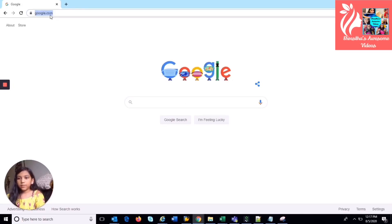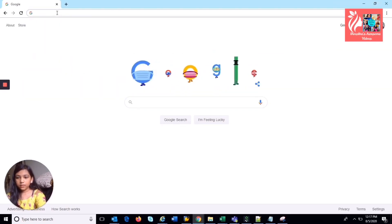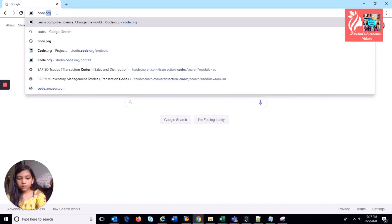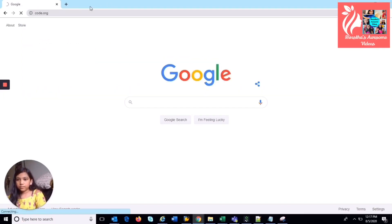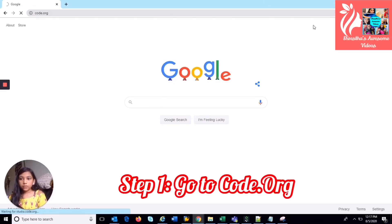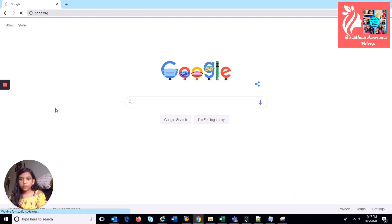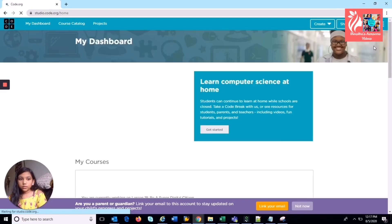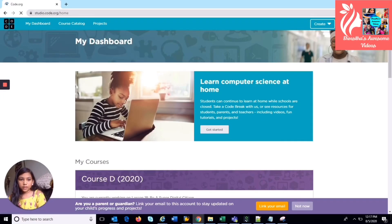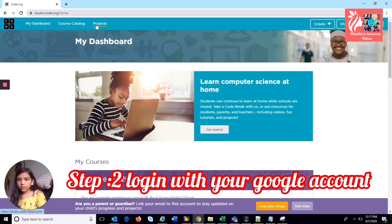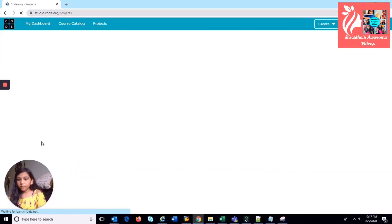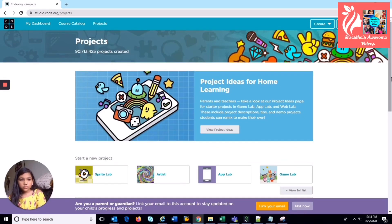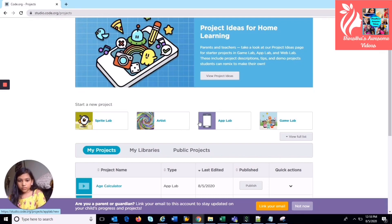So basically you're on google.com right, and then you go to code.org and then it's right over here. So if you're not signed into code.org it's going to say that you have to sign in here, but I'm already signed in. So now you go to projects which is up here and today we're going to be using app lab, so just go to app lab.